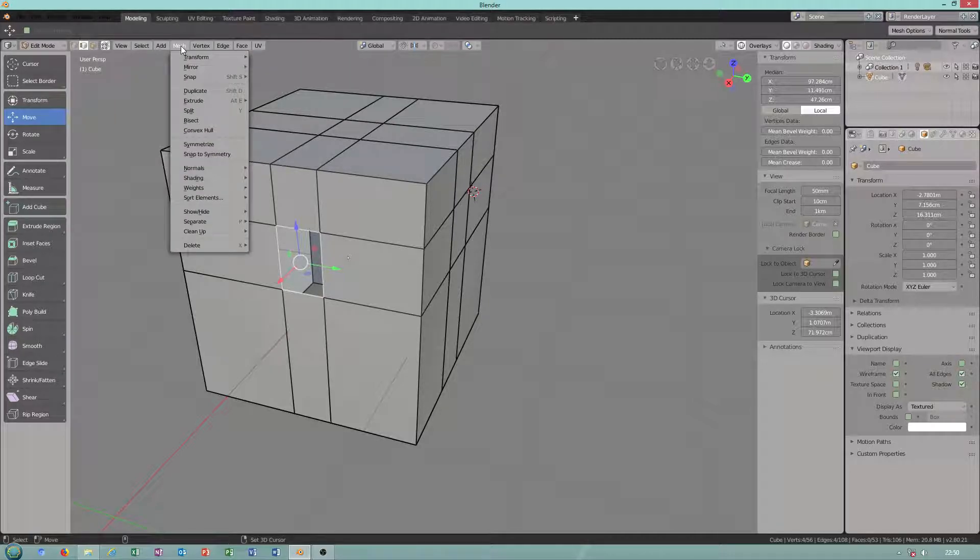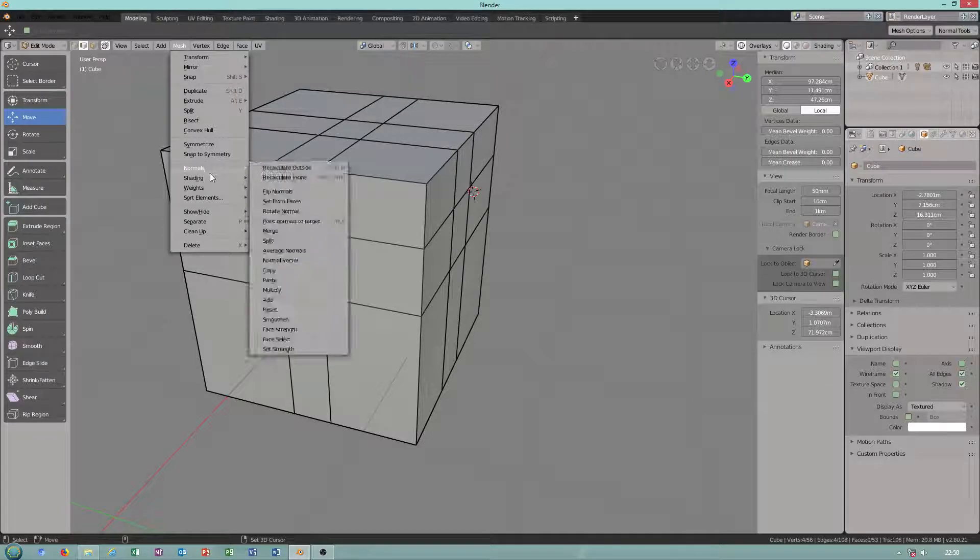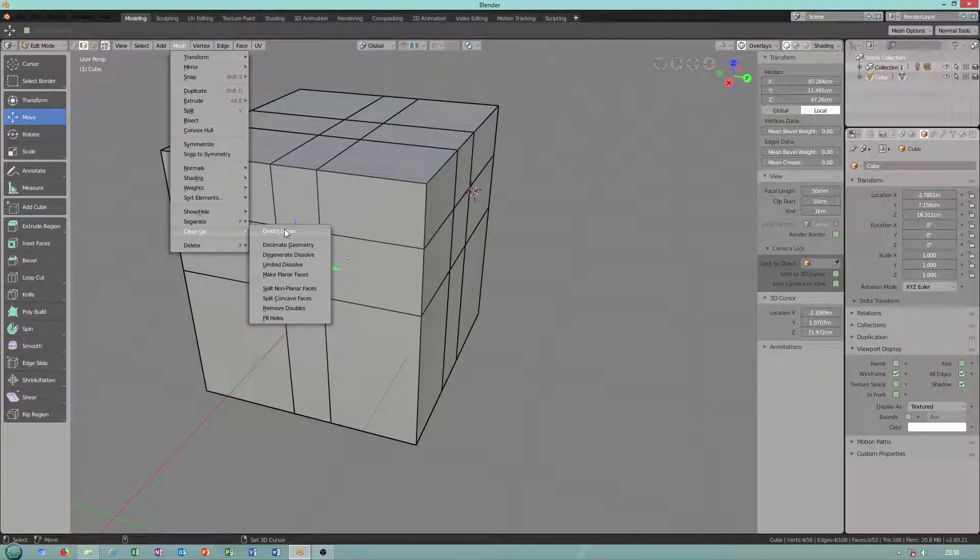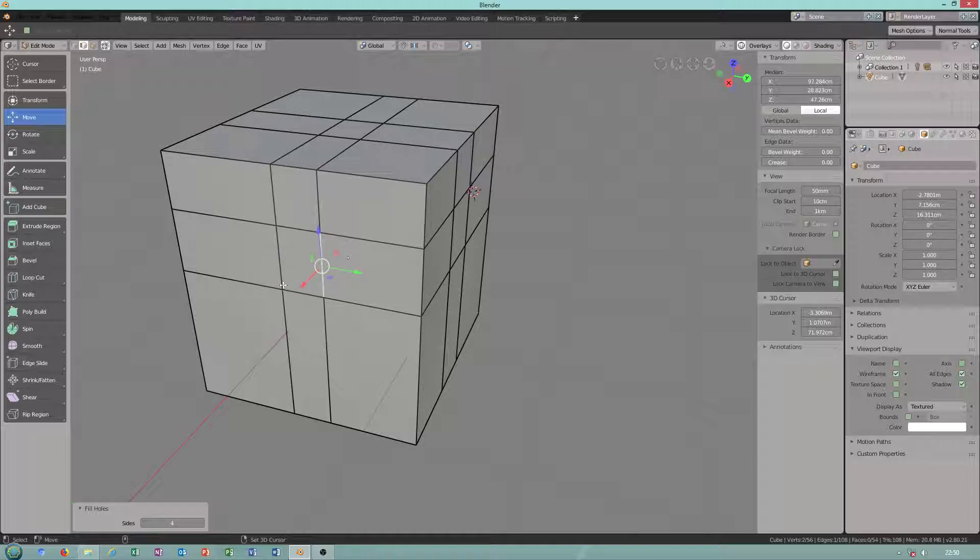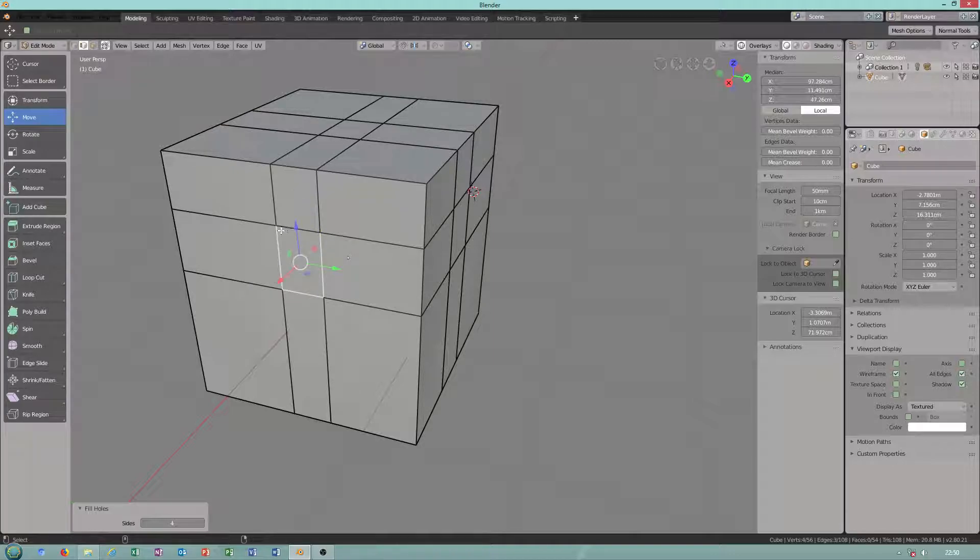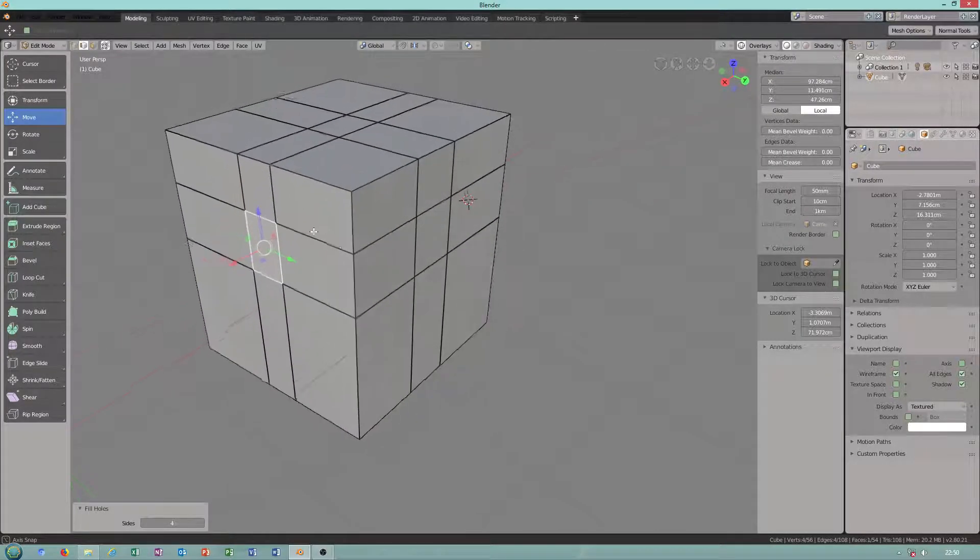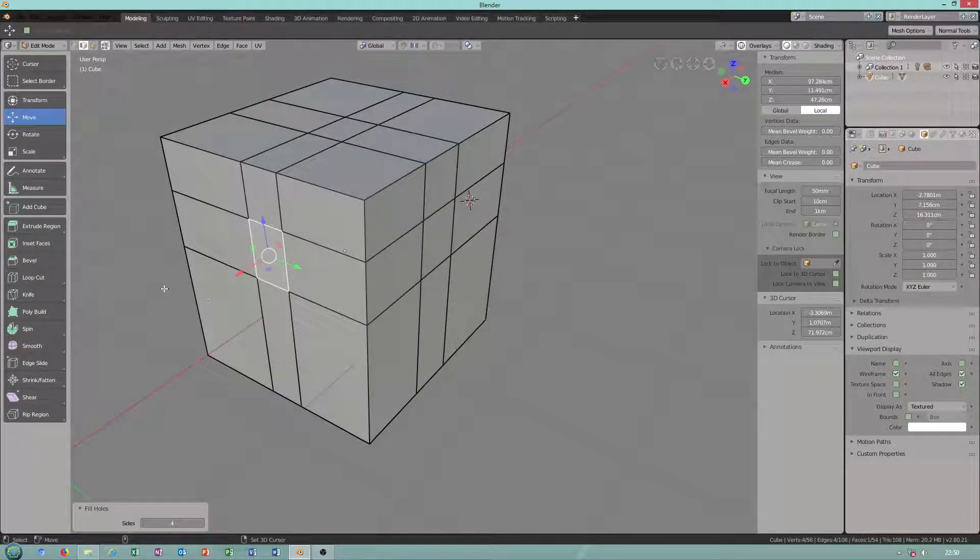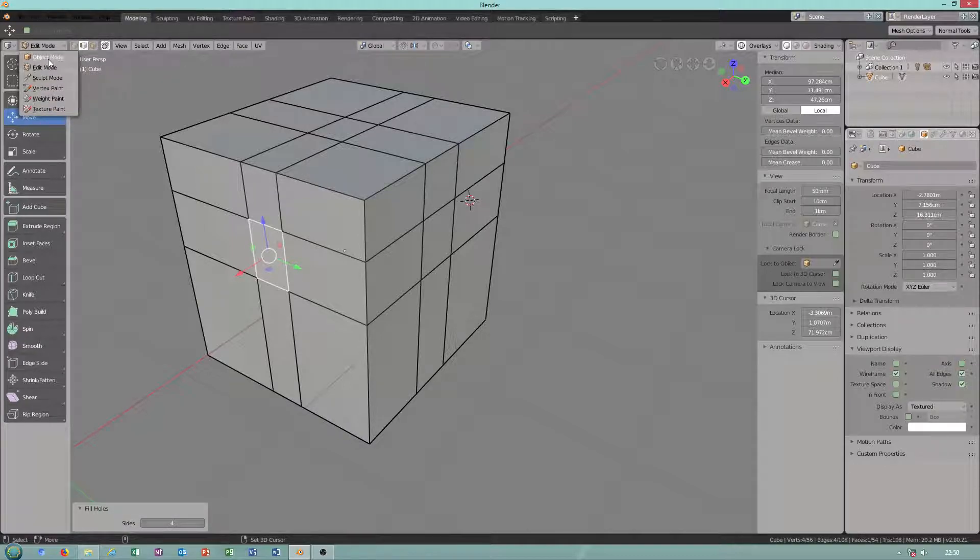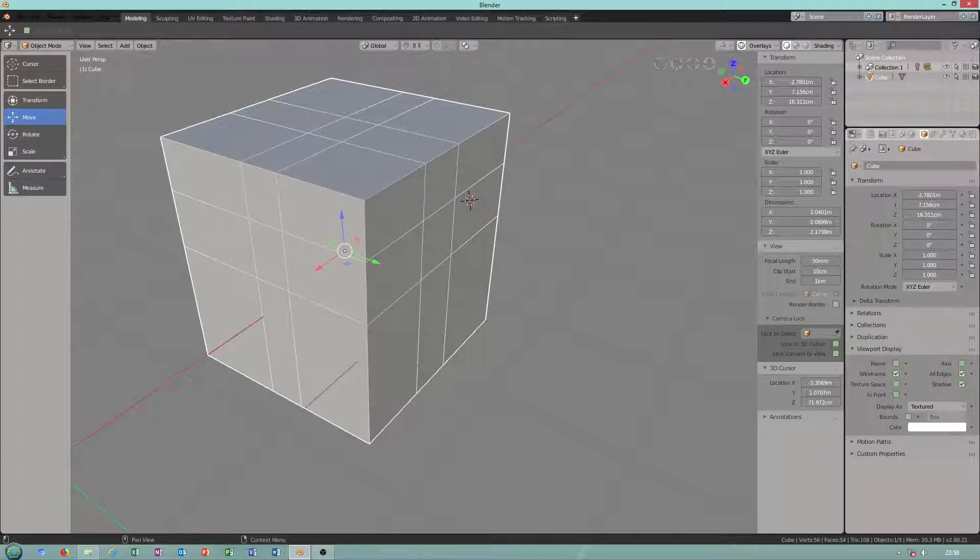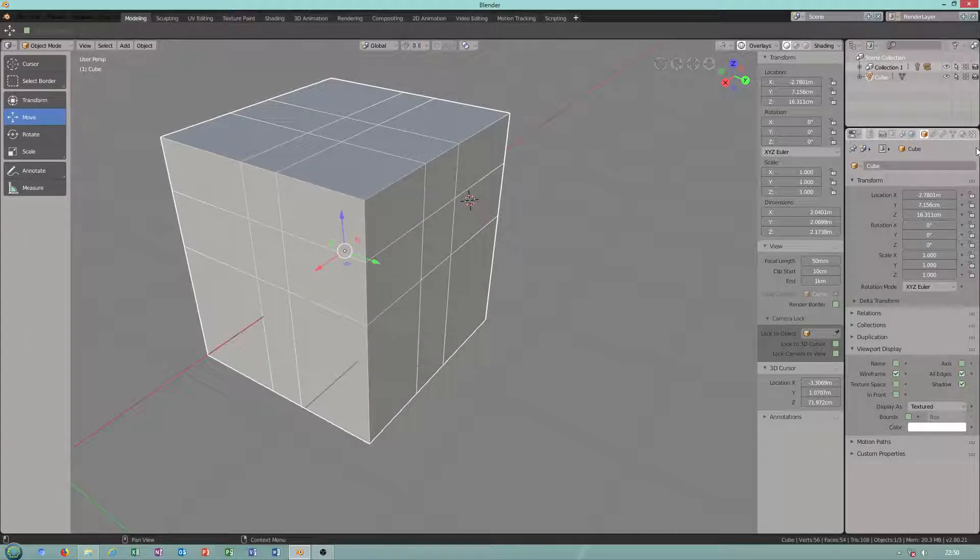Okay, mesh, clean up, fill holes. It's no longer called make edge face. Some changes I can see. Not everything is OK because you have to check some settings here.